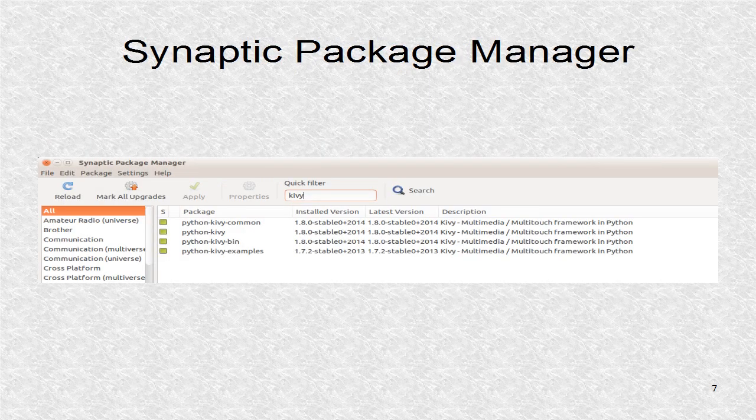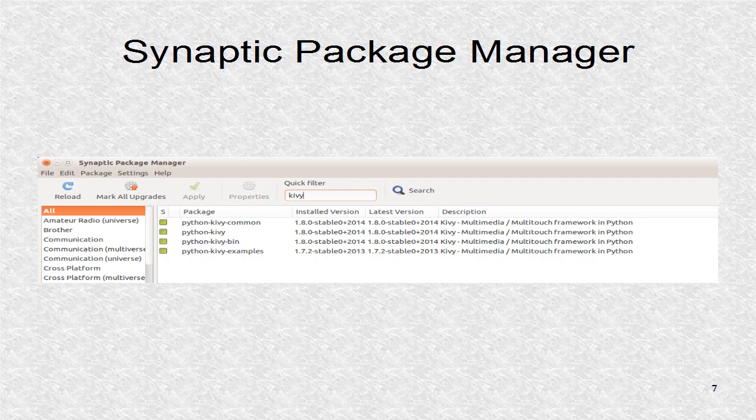If Kivy is not installed, you may open the program Synaptic Package Manager which can be opened by searching for Synaptic and clicking on the result. Then you can search for Kivy. Then, you may enter a check mark next to Kivy, and it will install it and its dependencies.